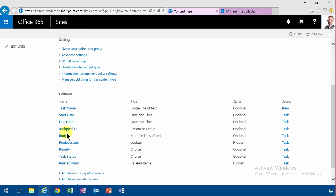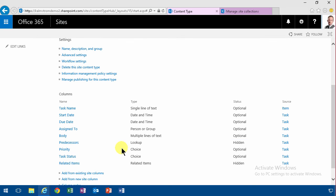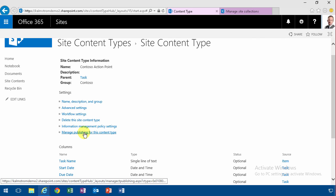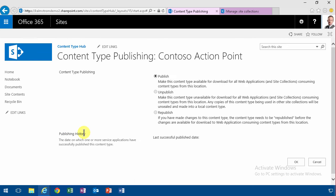Otherwise, I think we are good to go. The only thing I need to do now is go in and manage publishing for this content type. I'm going to publish.